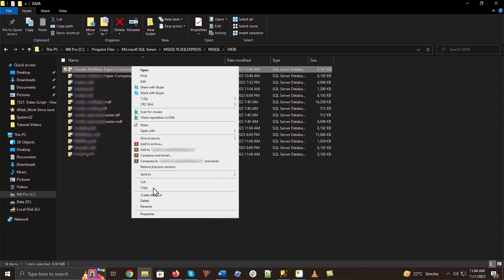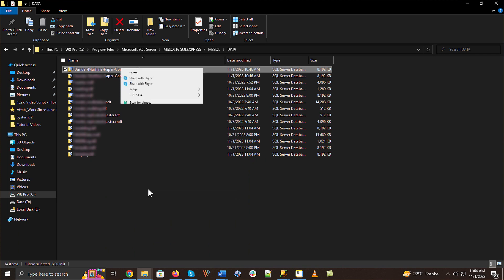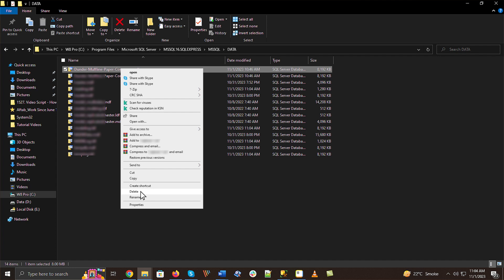copy the .mdf and .ndf files and paste them in a different location. Then, delete the original files and create a new database instance. Overwrite the pasted files into the new database.